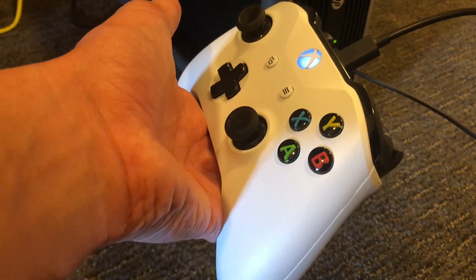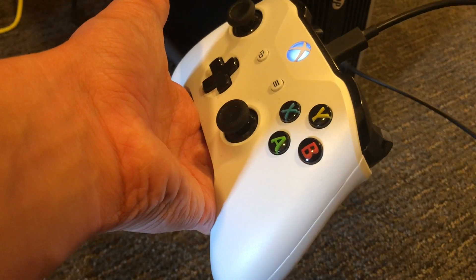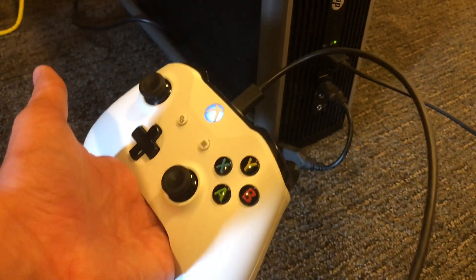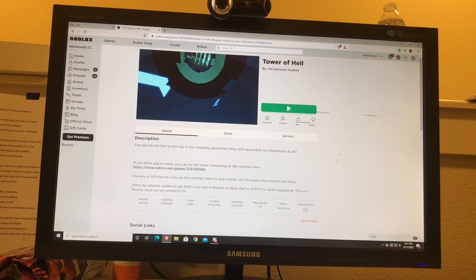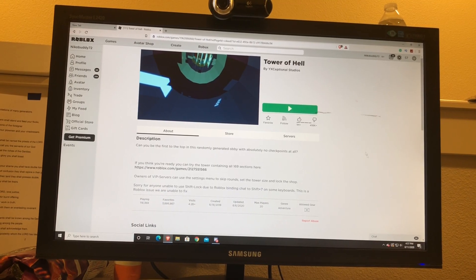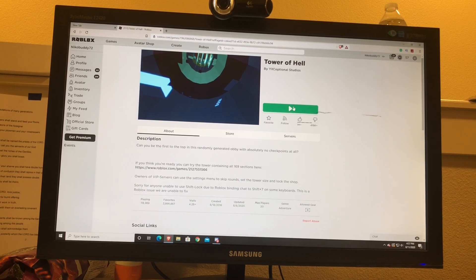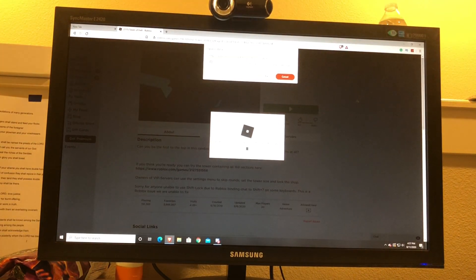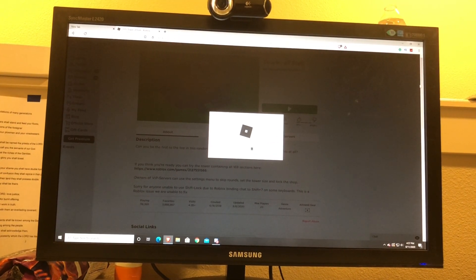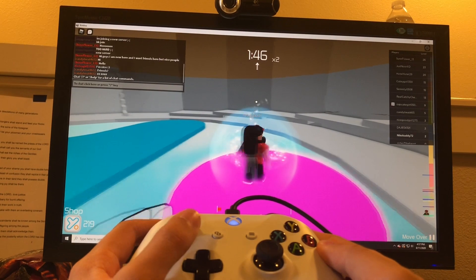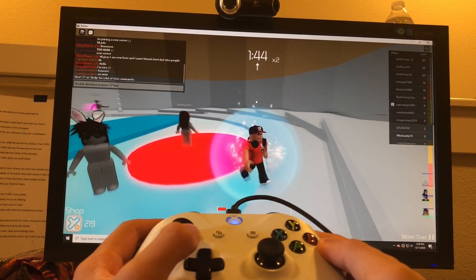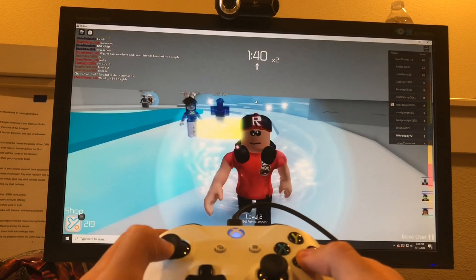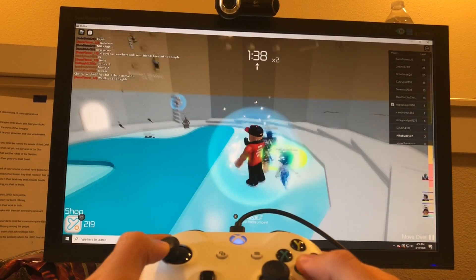And then boom, you're all ready to go, and you can just hop into your Roblox game and start playing. Just to show you that it works, I'm going to go into a game real quick. As you can see, I'm moving around in the Roblox game with the Xbox One controller.